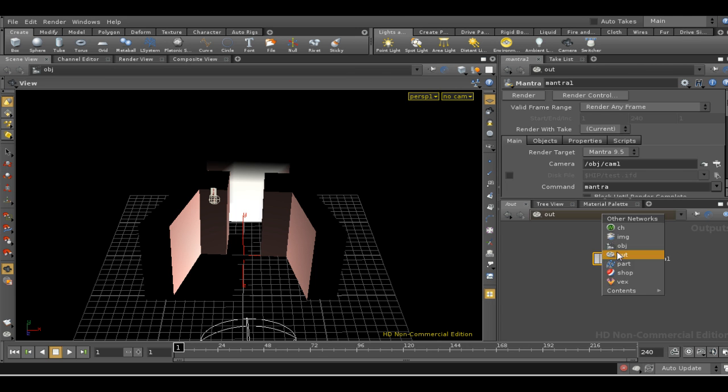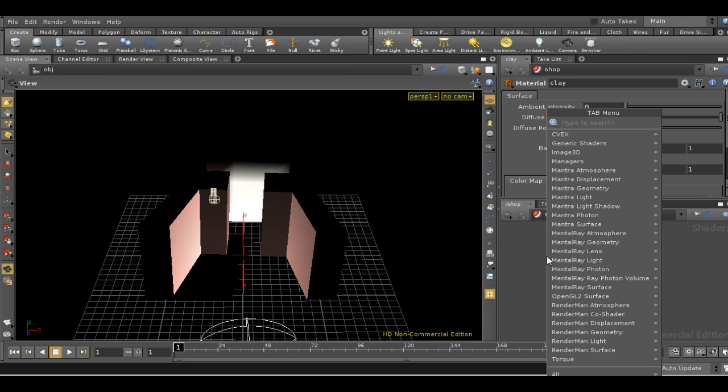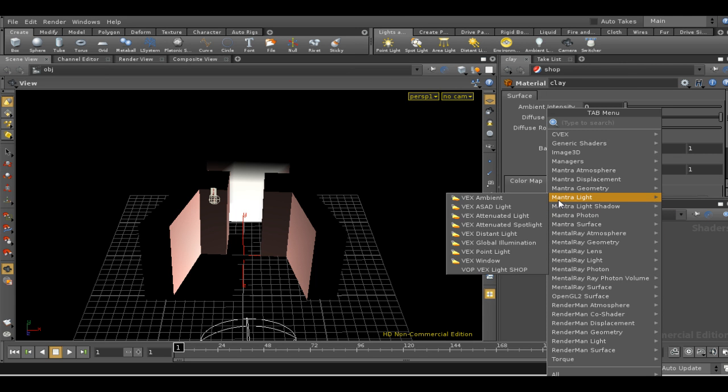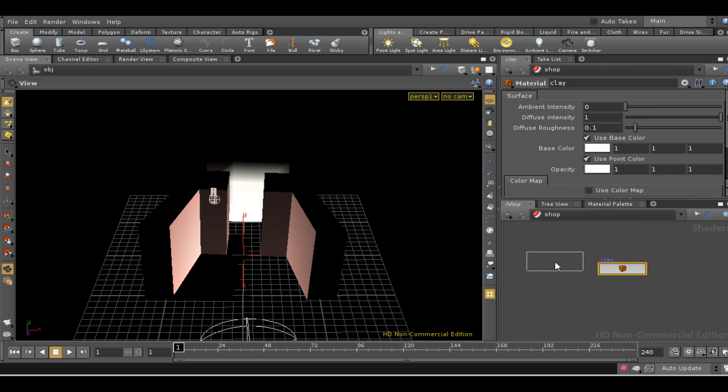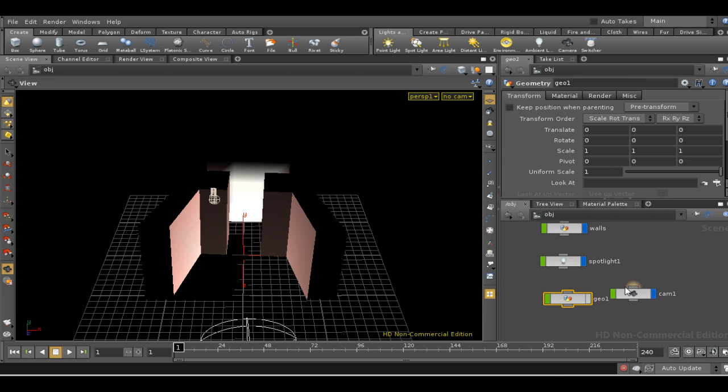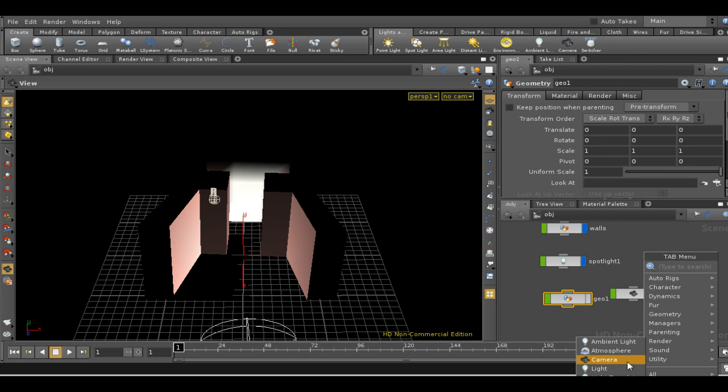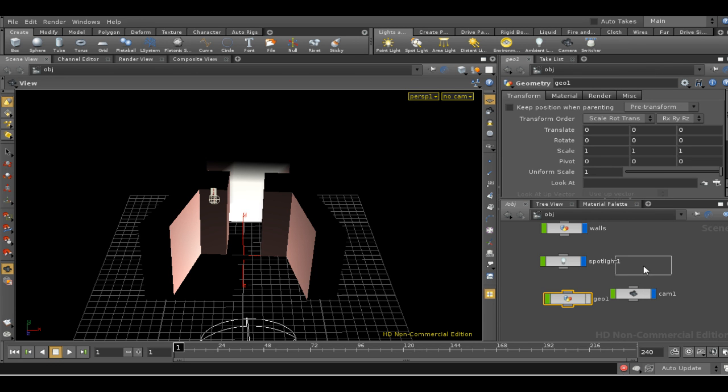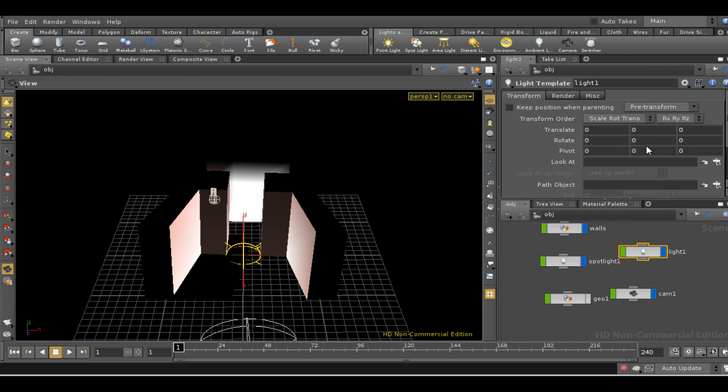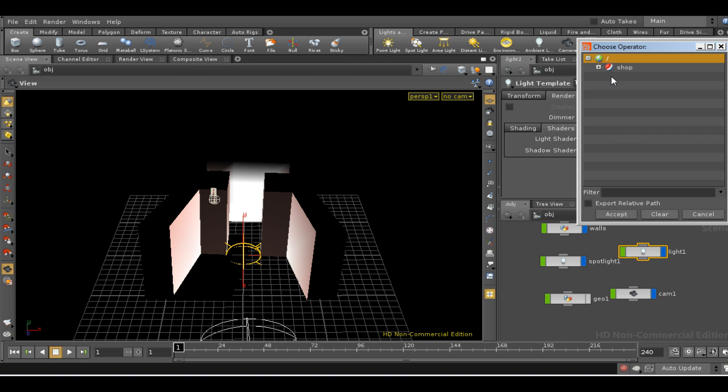So let's lay down some global illumination. We'll start with the effects global illumination shader and then in the object network I need to put down a light template.